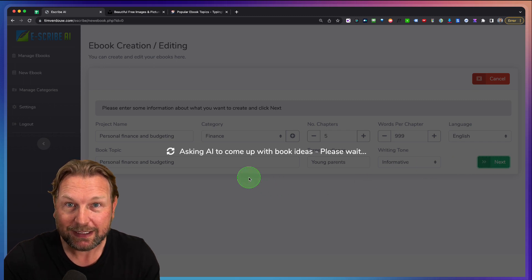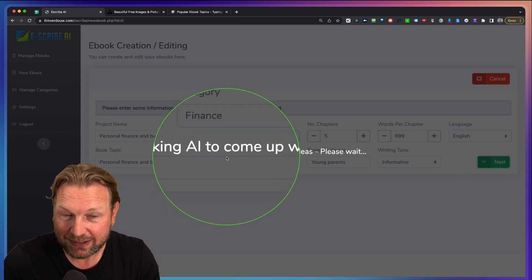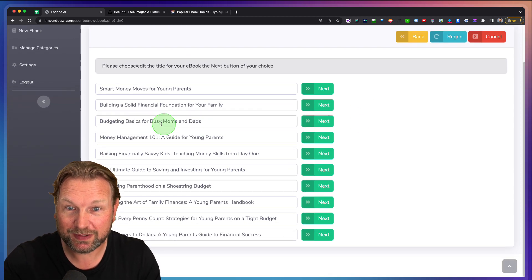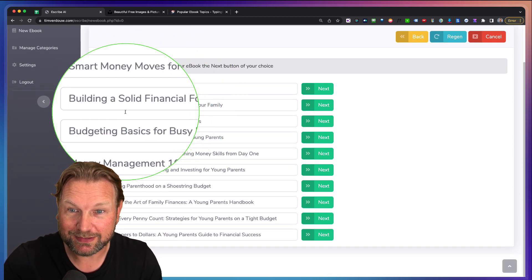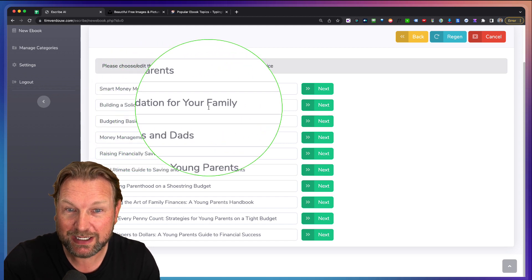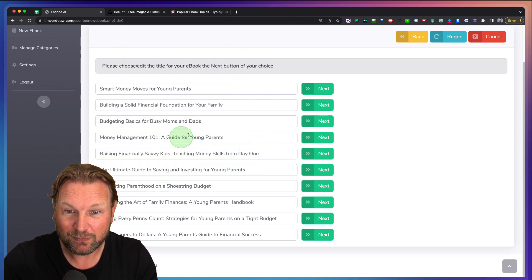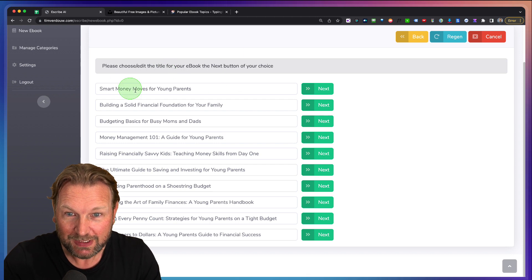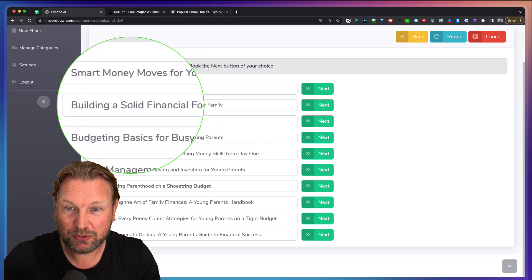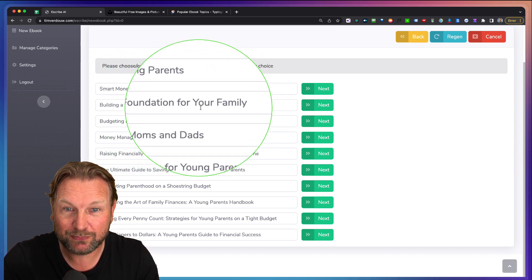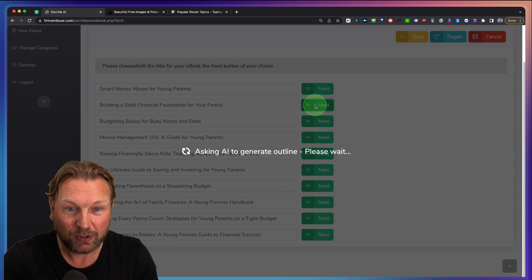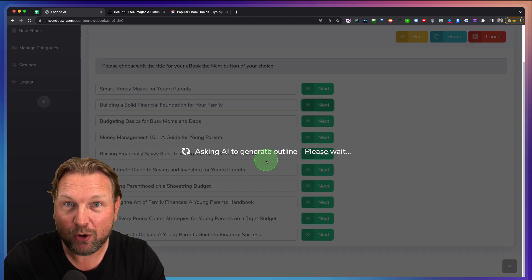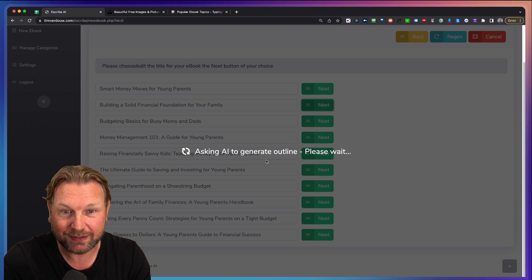And right now the software is asking the AI to come up with book ideas. So for example here, smart money moves for young parents or building a solid financial foundation for your family. Well, you can choose from these titles in here. So let's say we want to do building a solid financial foundation for your family.